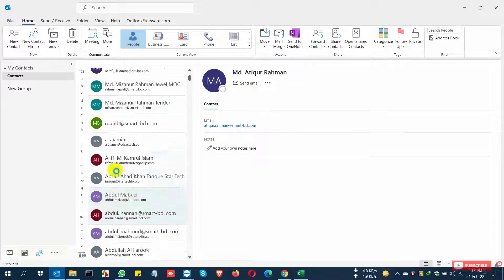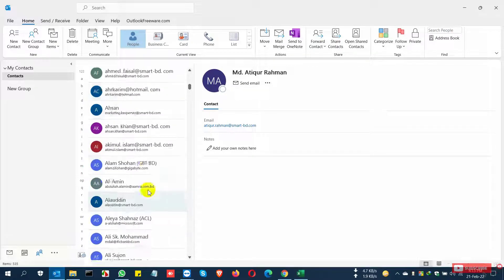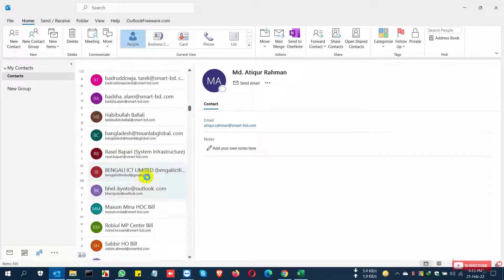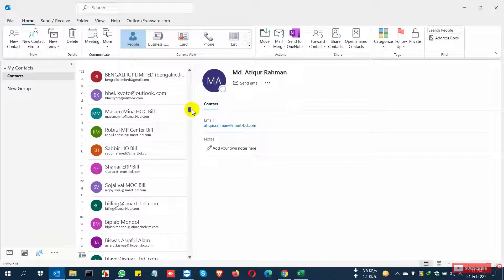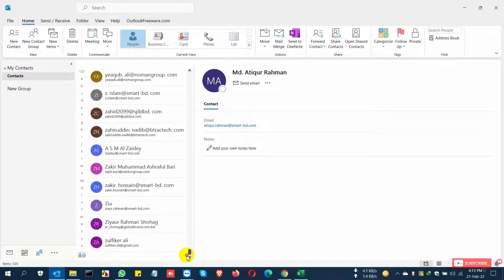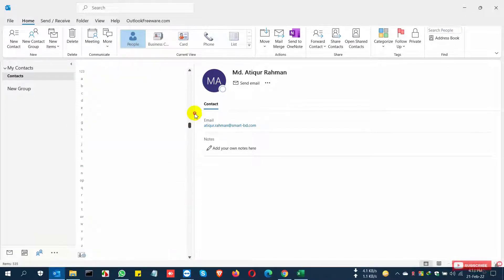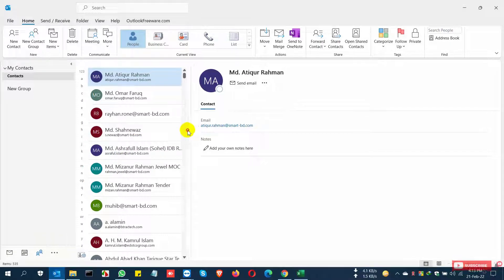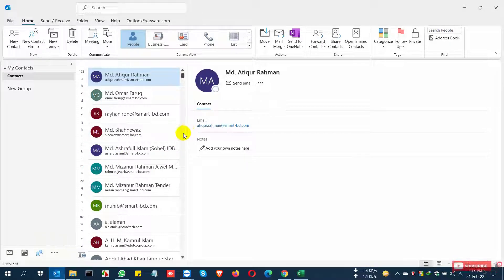You can see and check that all of the contacts are successfully imported. This is the easy and successful process of how to export and import your contacts from one device to another device. If you like my video, please subscribe to my channel and comment below. Thanks.